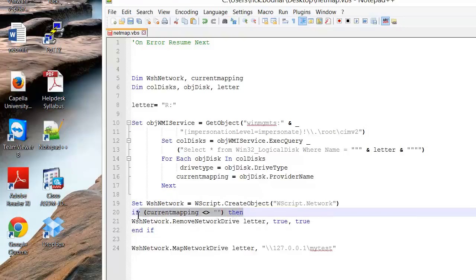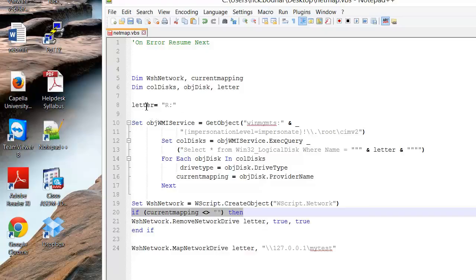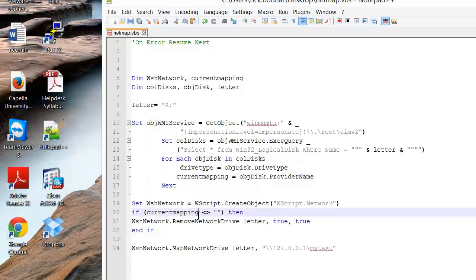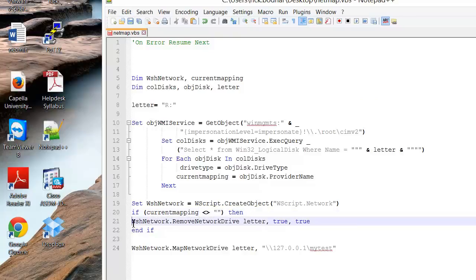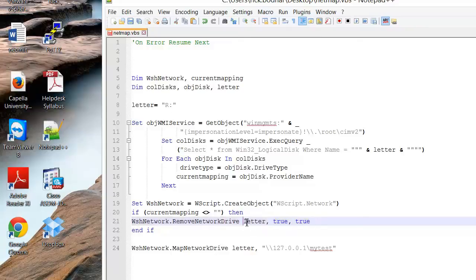But now we have this if statement in here that's going to test for the current mapping. So it's going to test for that current mapping that we have specified. So if there is anything mapped to the letter R it's going to run this line right here which will remove any network drives that have the letter R.